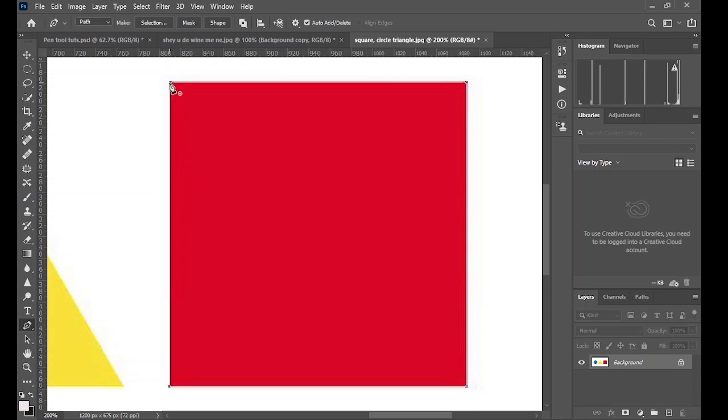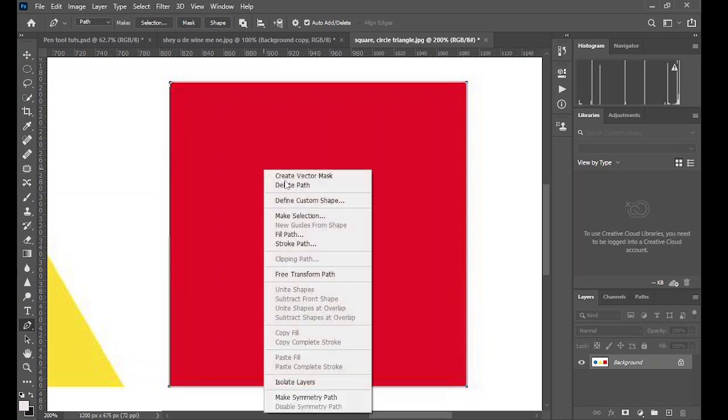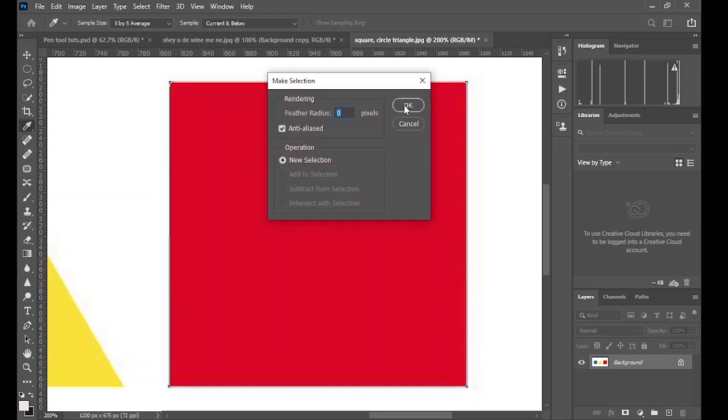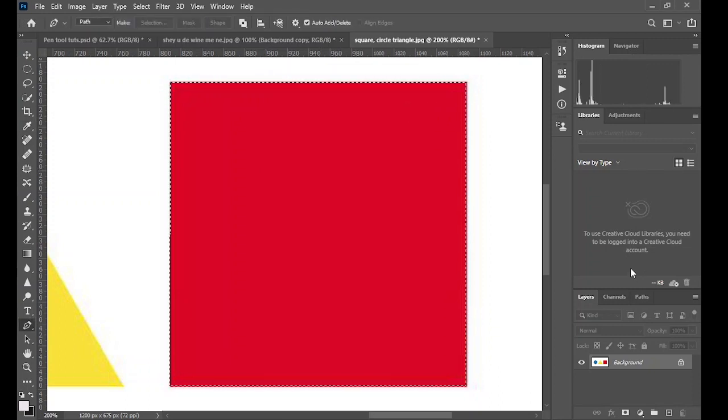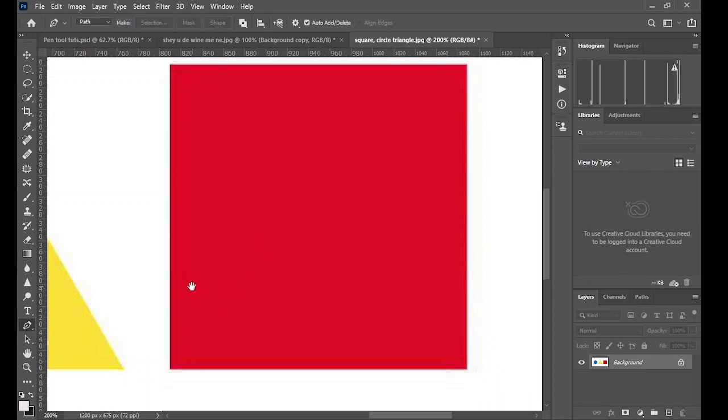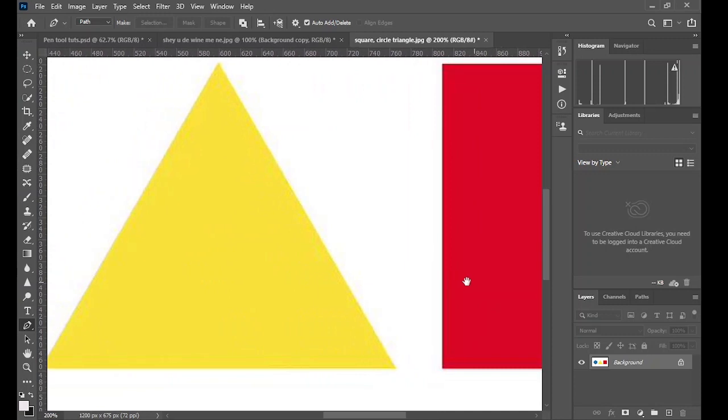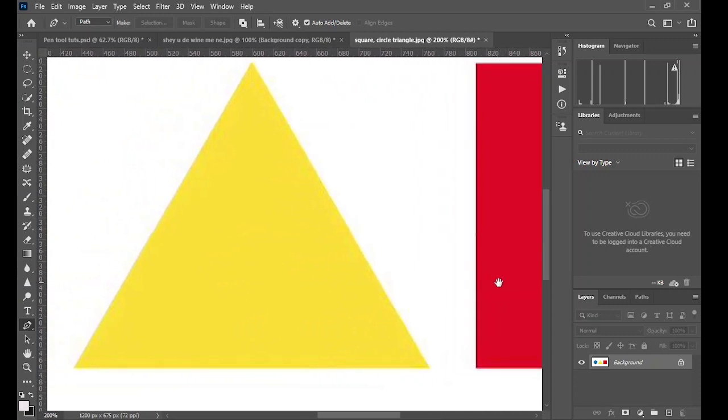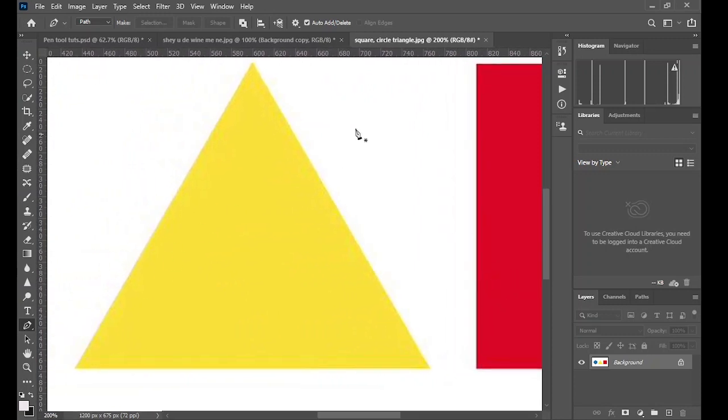And then click on it to finalize the selection. Now right click and click on make selection. Simple as that. Now go on to select the triangle.